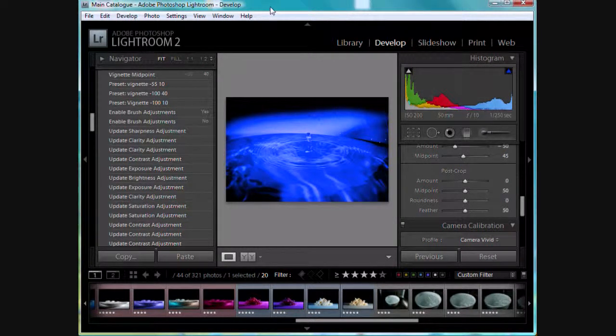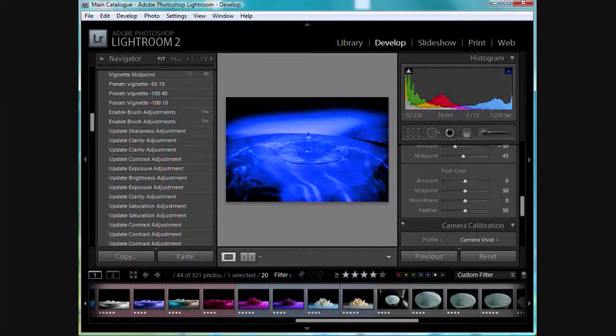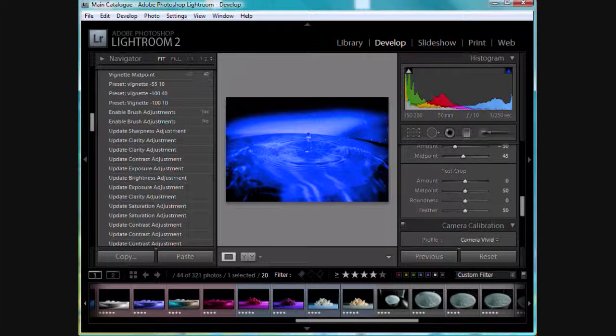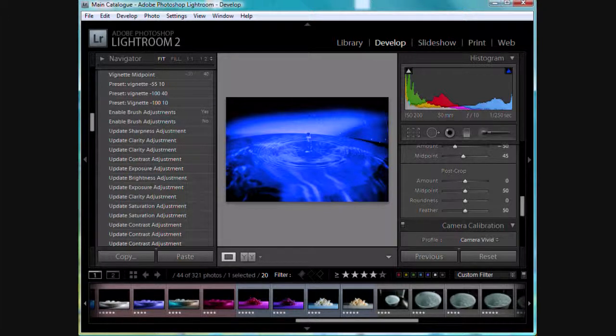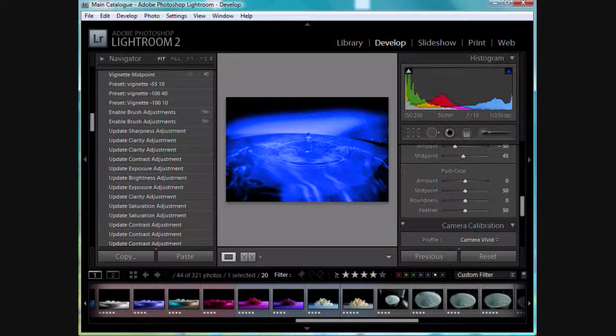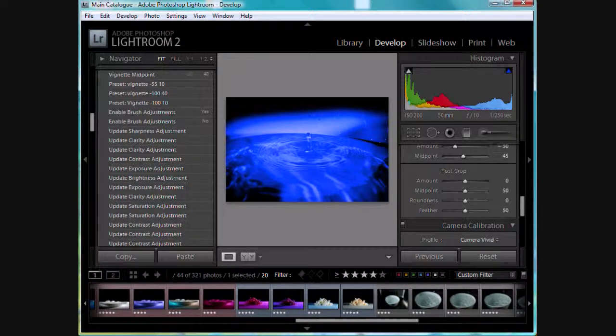I want to share with you a few Lightroom tips you might not be aware of. We're going to look at the lights dim, lights out, and the other viewing modes in Lightroom.